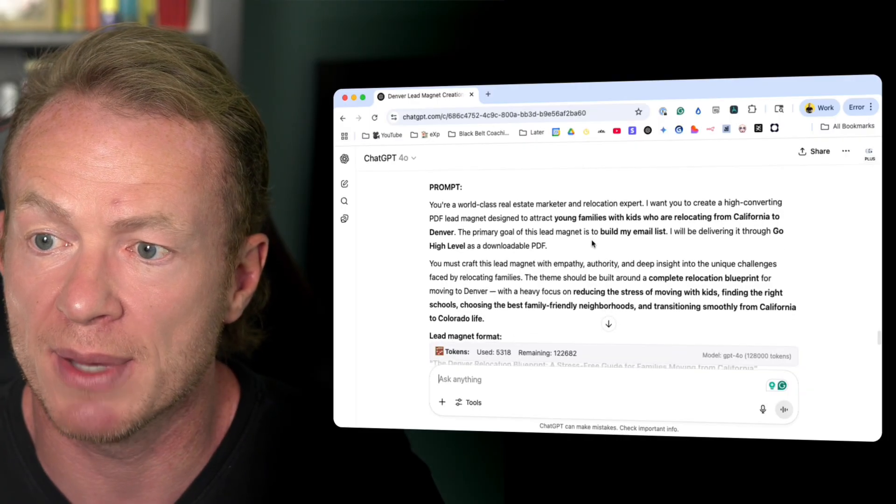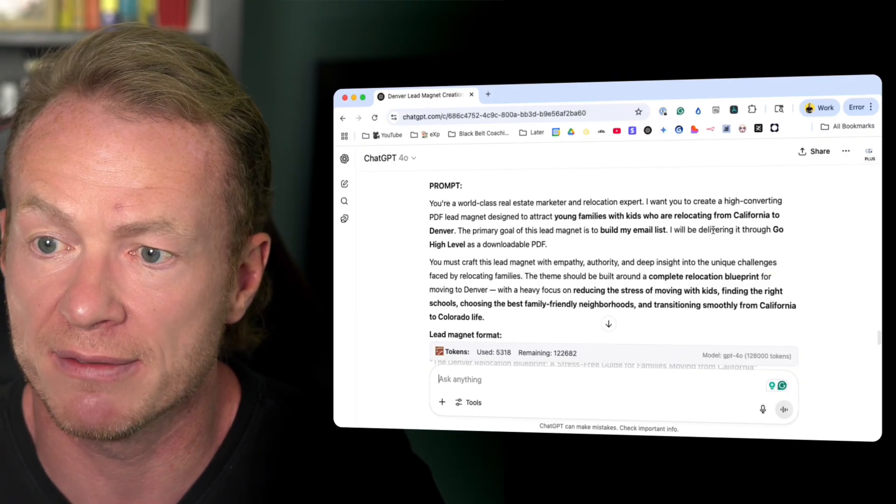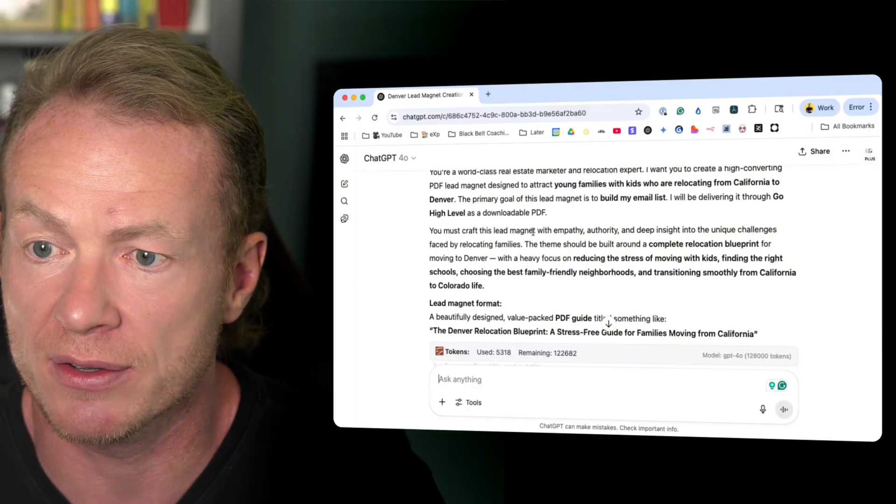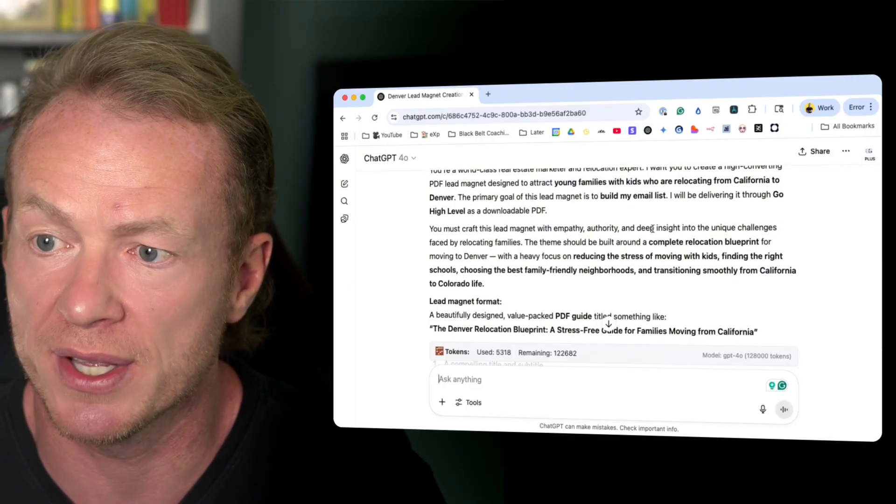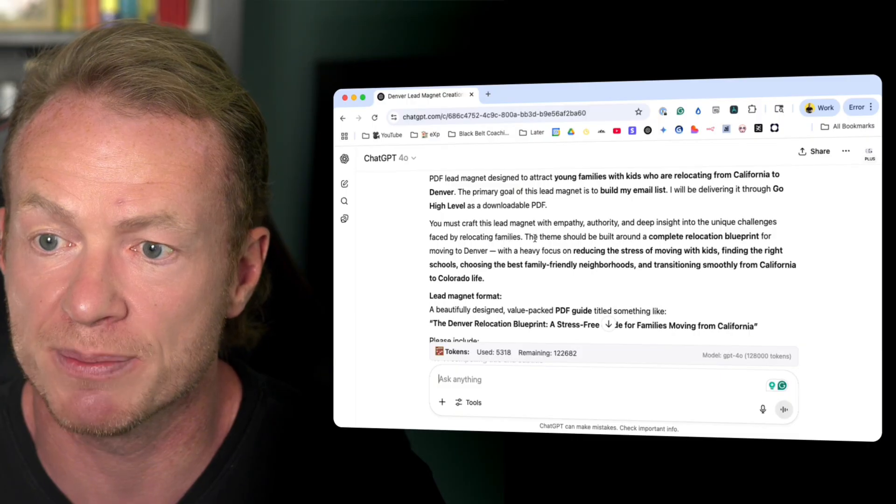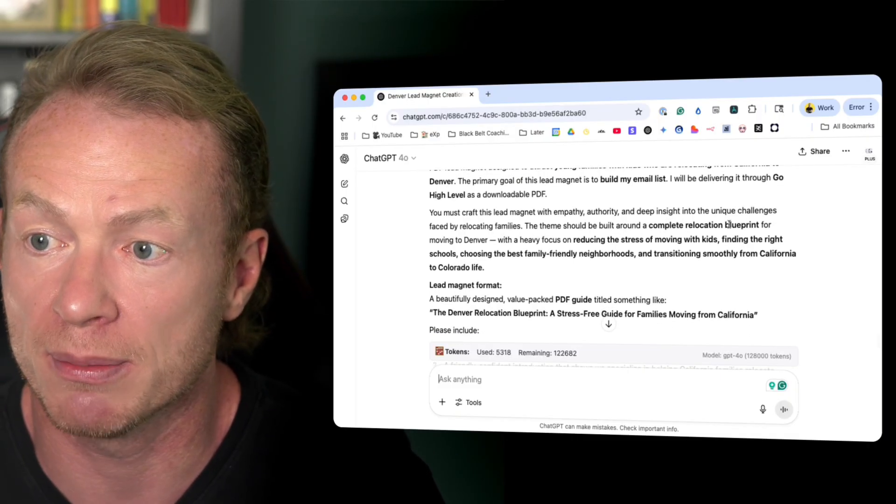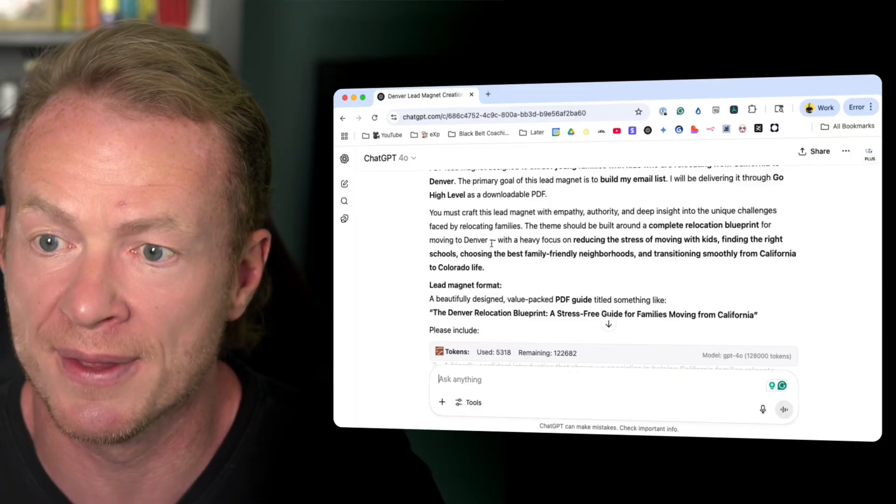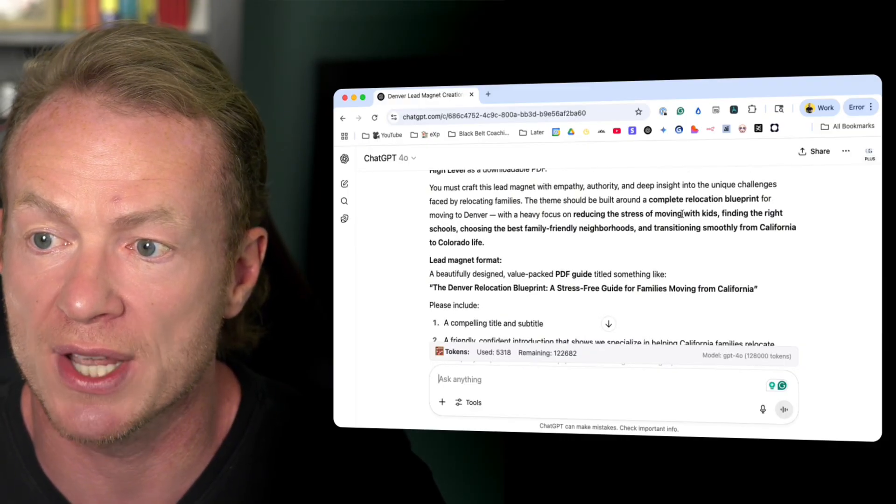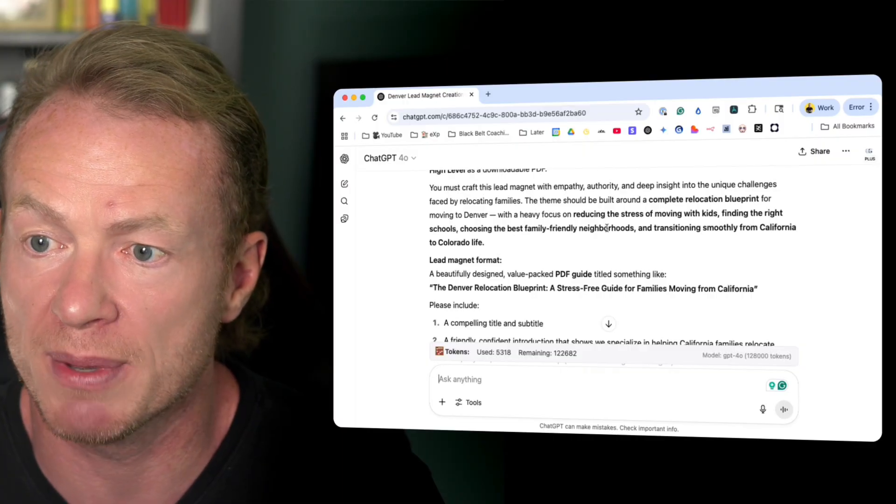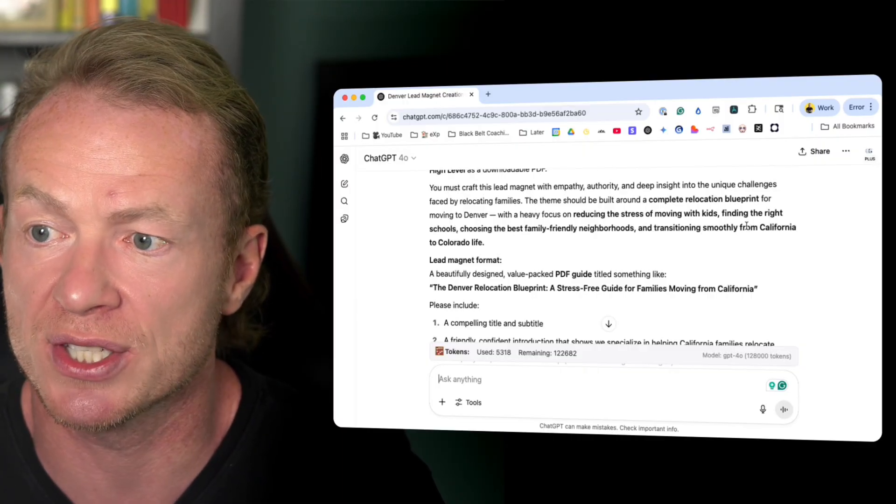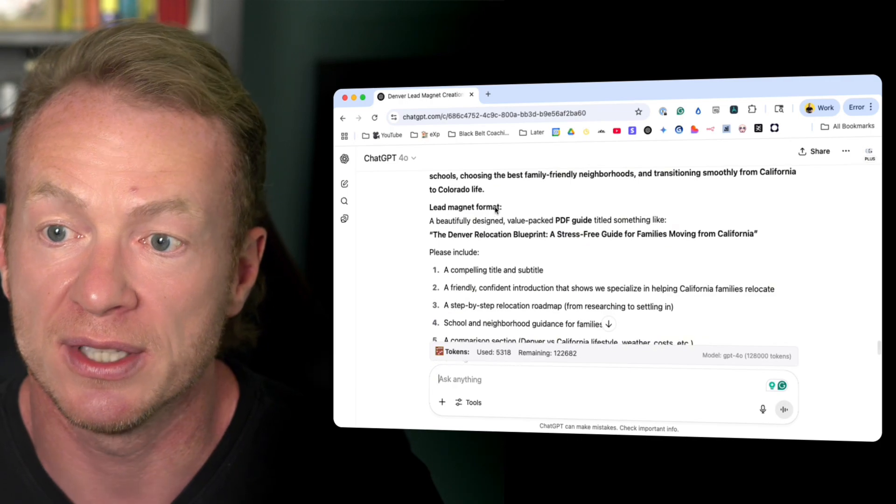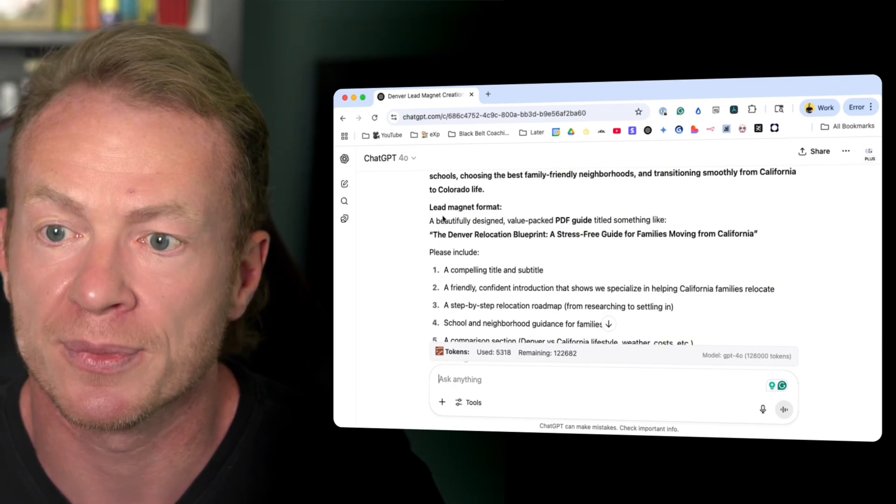I want you to create a high converting PDF lead magnet designed to attract young families with kids who are relocating from California to Denver. The primary goal of this lead magnet is to build my email list. I will be delivering it through Go High Level as a PDF. You must craft this lead magnet with empathy, authority, and deep insight into unique challenges faced by relocating families. The theme should be built around a complete relocation blueprint for moving to Denver, with a heavy focus on reducing stress of moving with kids, finding the right schools, choosing the best family-friendly neighborhoods, and transitioning smoothly from California to Colorado life.